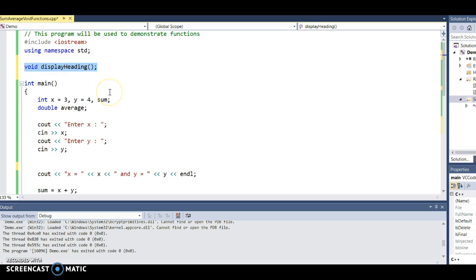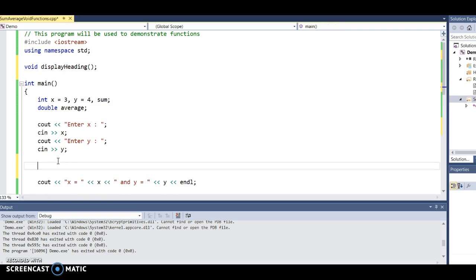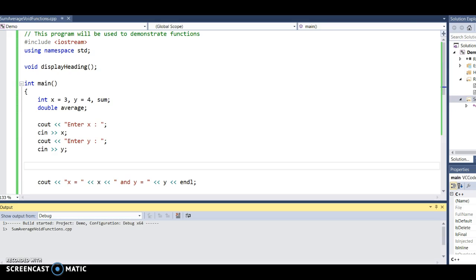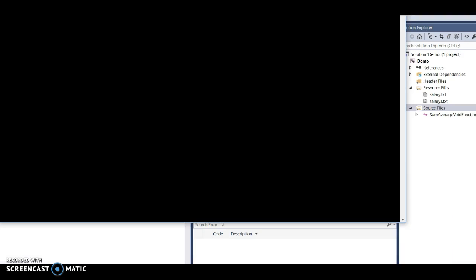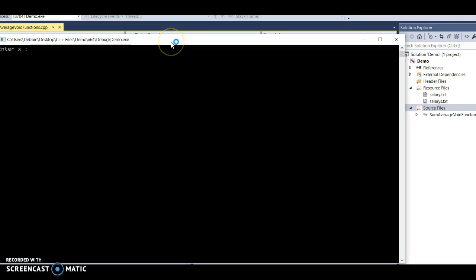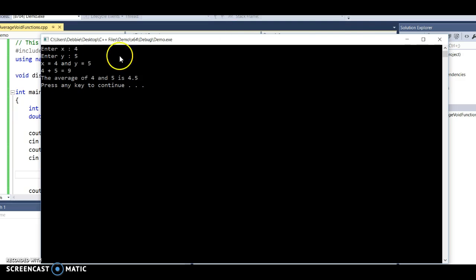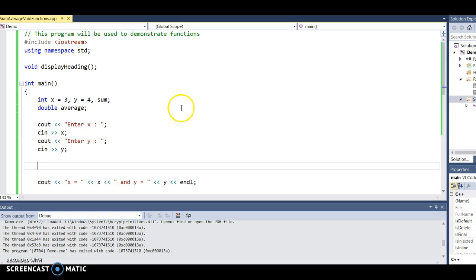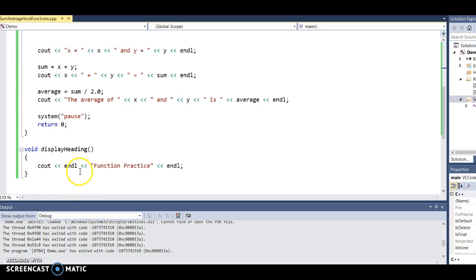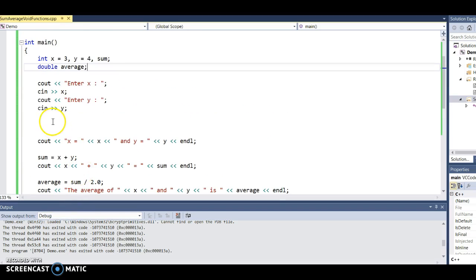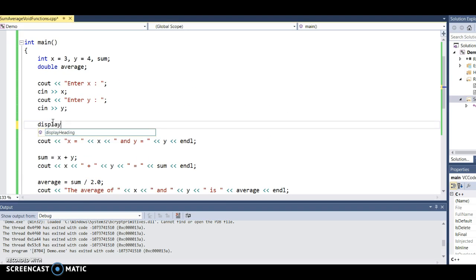Remember, a prototype is just the heading of the function with a semicolon at the end. They have to be an exact match. Then I go back to where I took the code from and call that function. If I run it now, the heading is gone because it's not calling the display_heading function — this code is never being executed, so I have to put a function call wherever I want that function to execute.